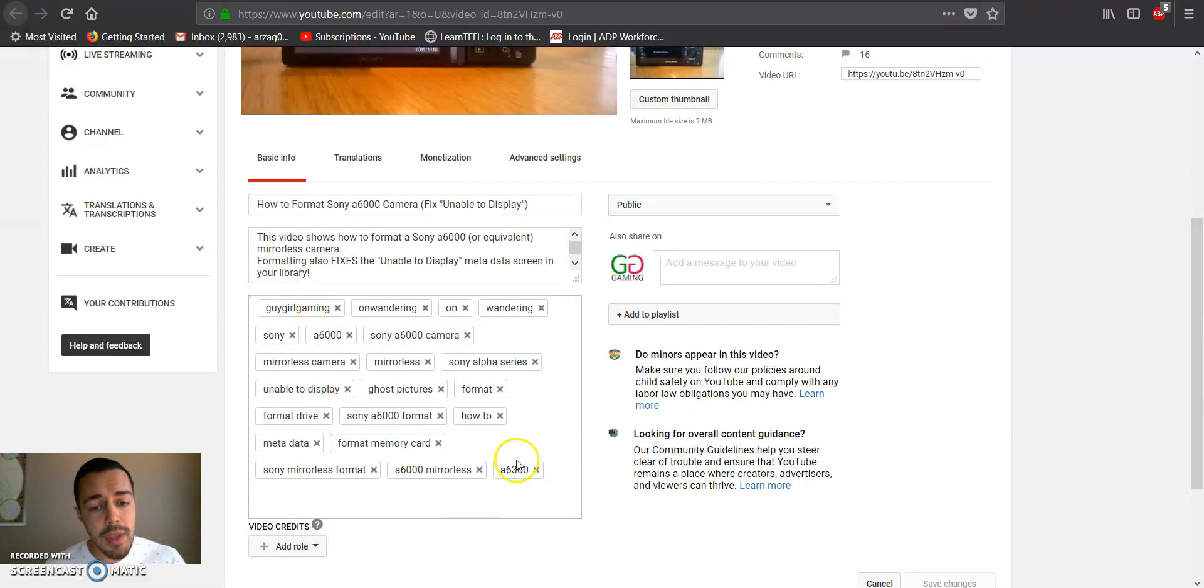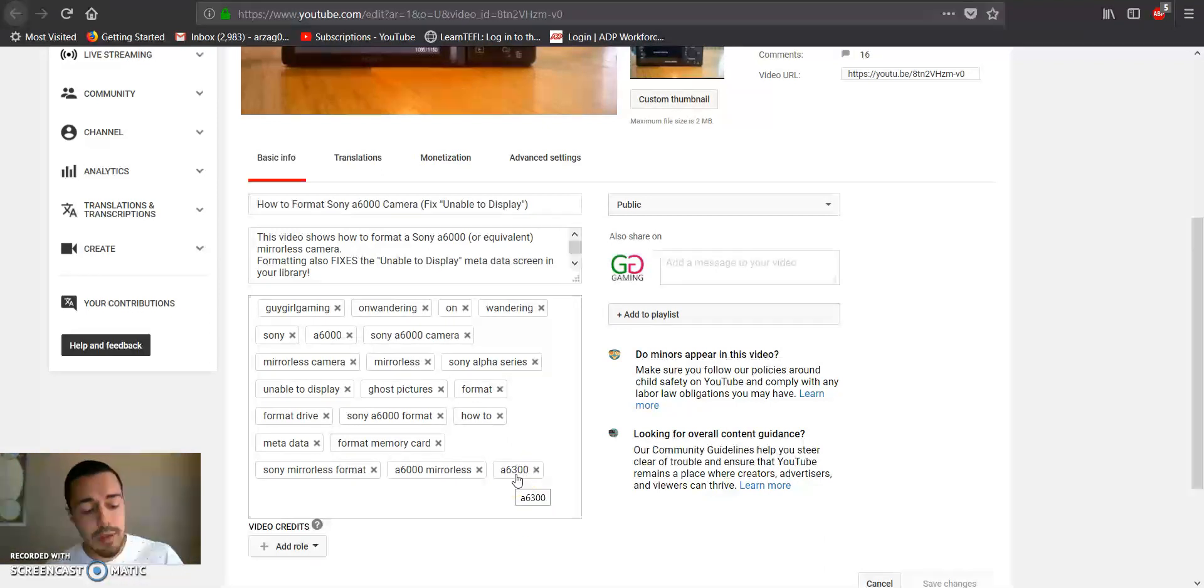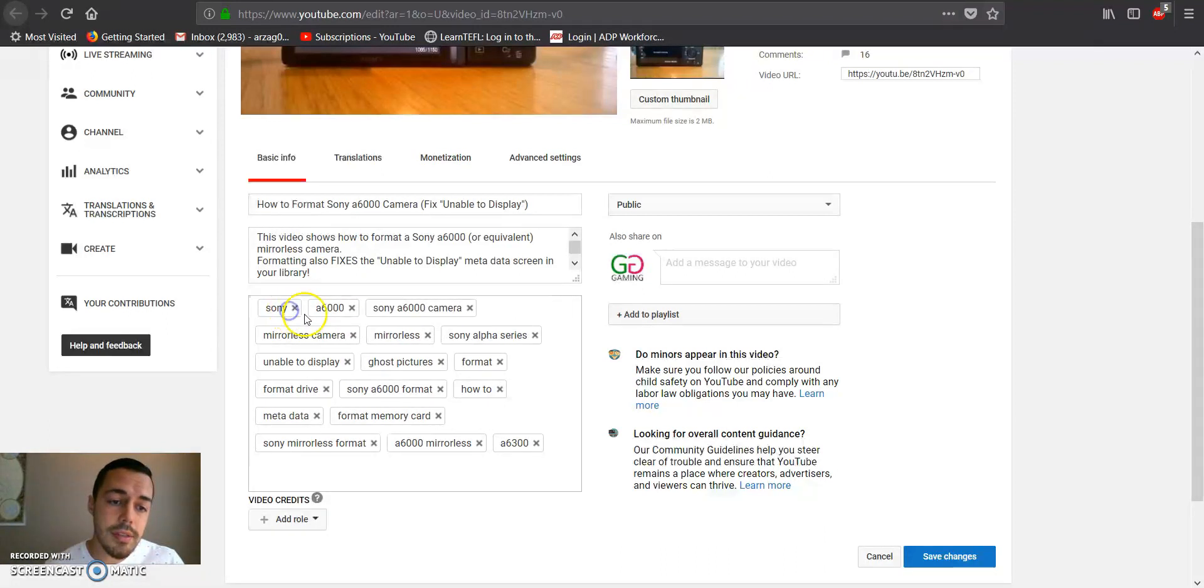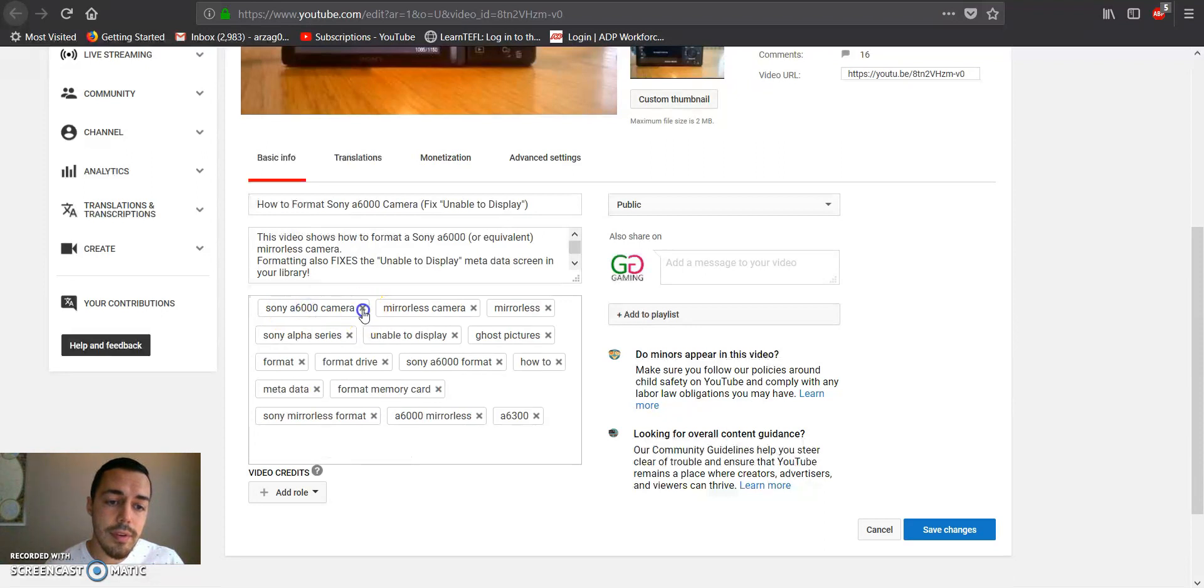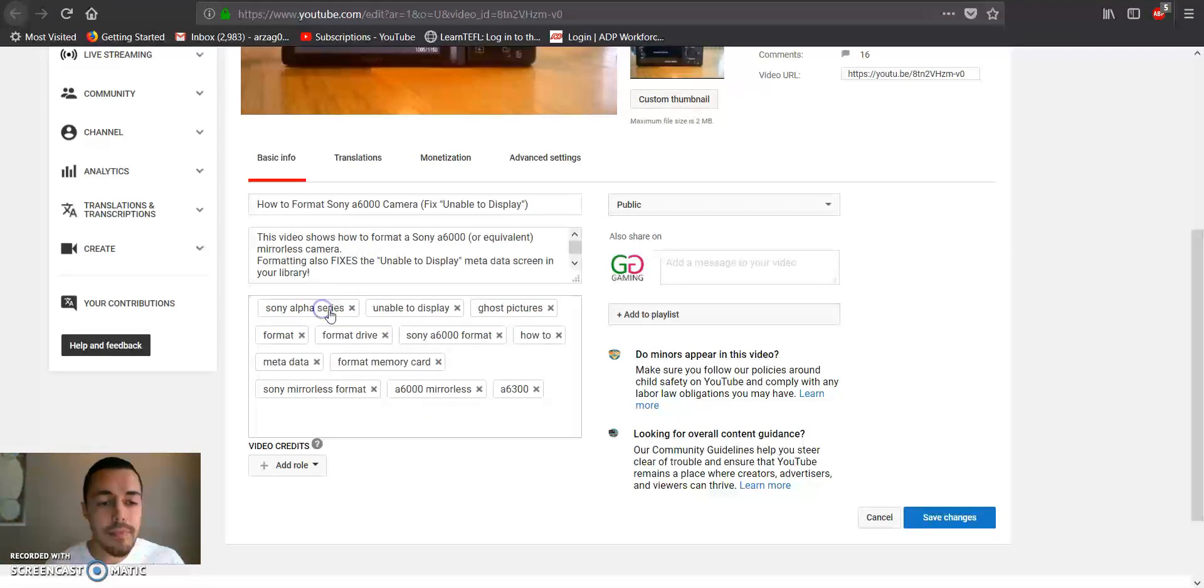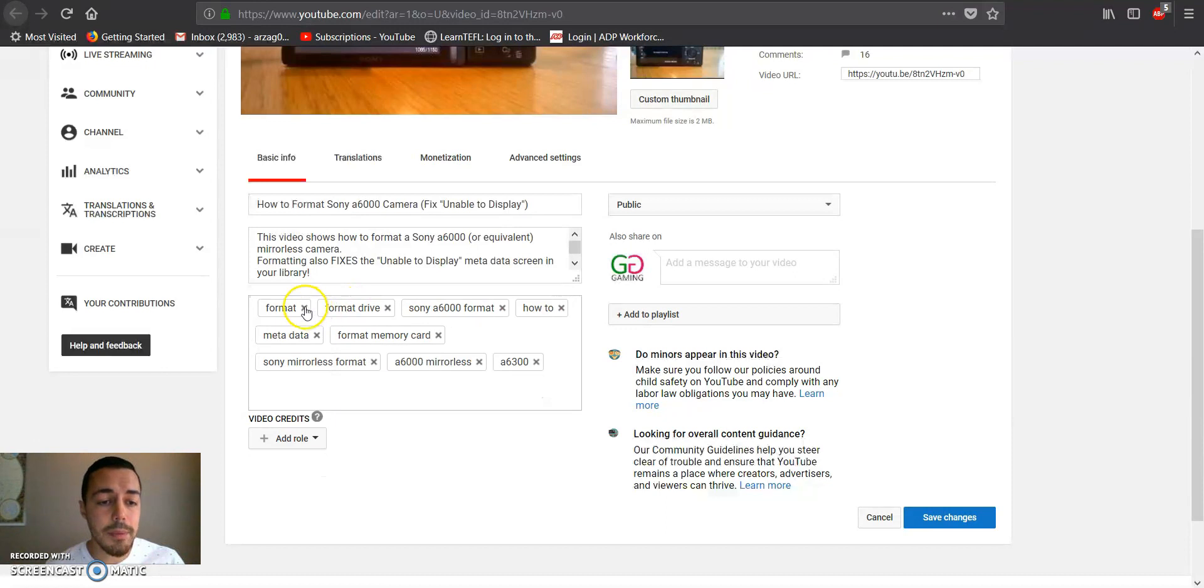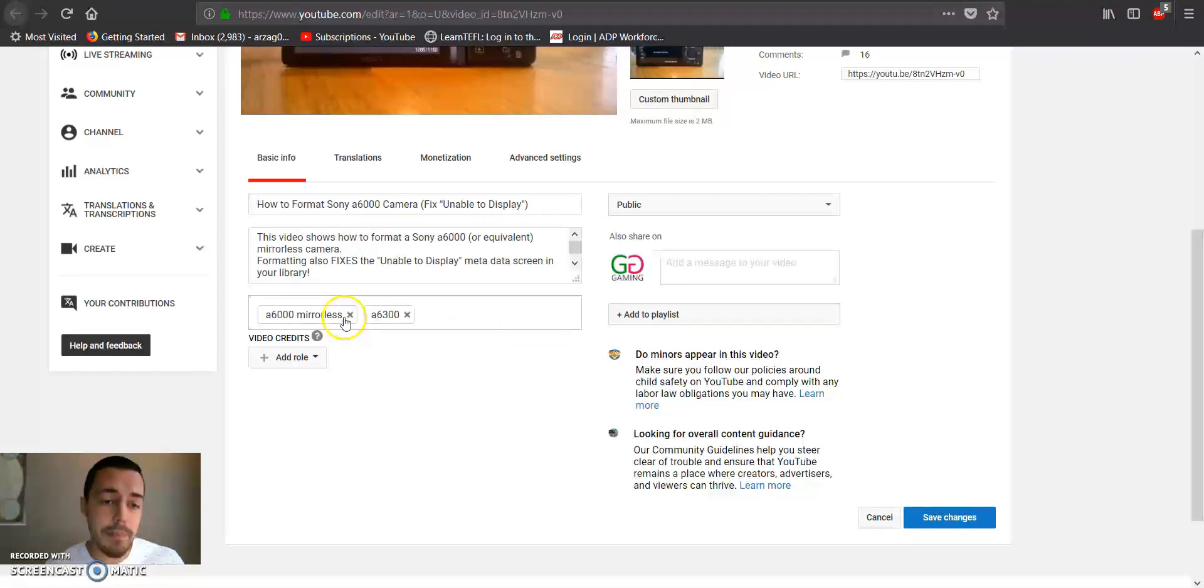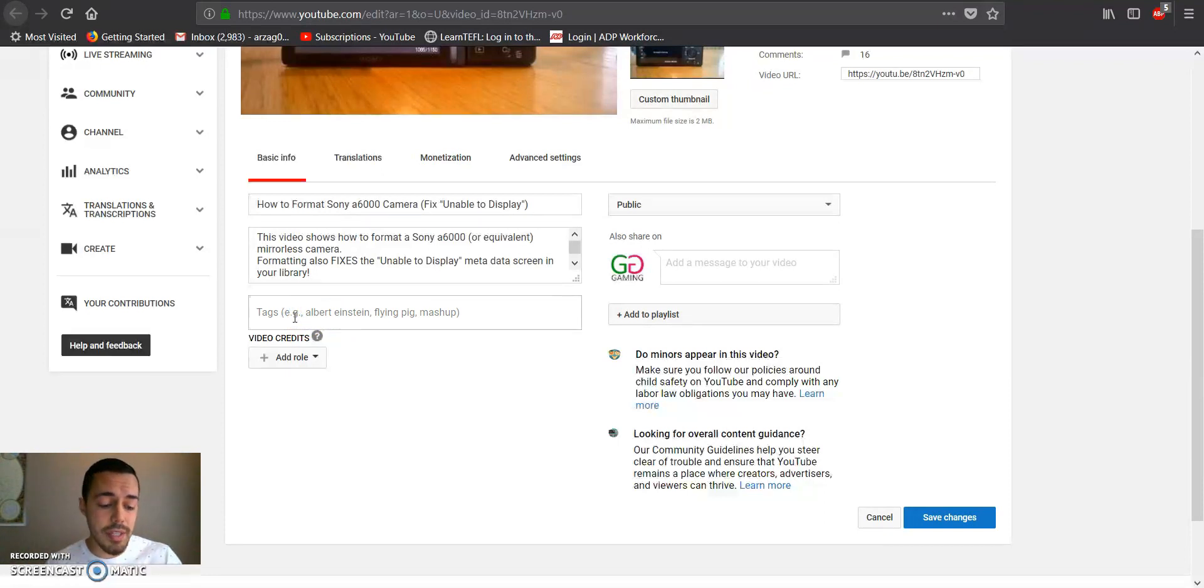And this basically helps out if you do very similar videos, such as gaming videos or how-to videos, and you have a lot of overlap tags. Then obviously you don't want to keep inputting them for each video. It's easier just to copy and paste it.